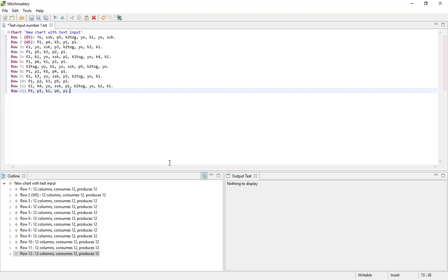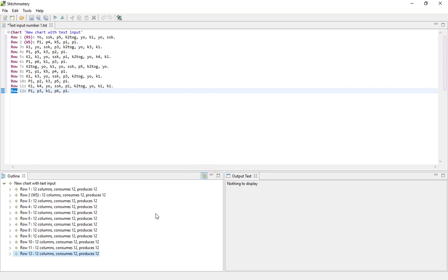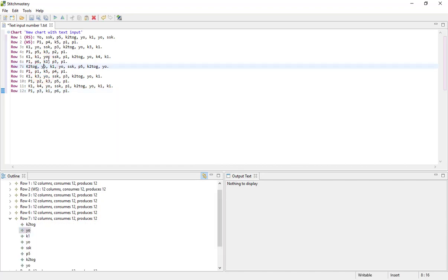And something that is sometimes quite useful is the link with editor tool. So at the moment I have that toggled on, you can tell because the background is a different color, but if I click again then the background blends in with the rest of the background and you can tell it's not switched on. So blue background means that it is actually functioning. And this means that if I click on any stitch in the input area here, it will find that stitch in the outline.